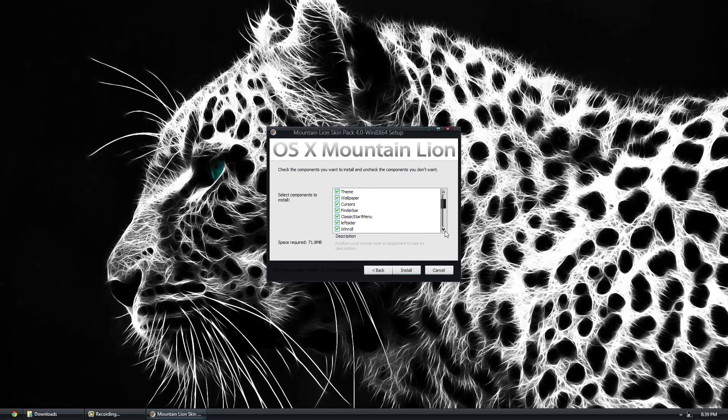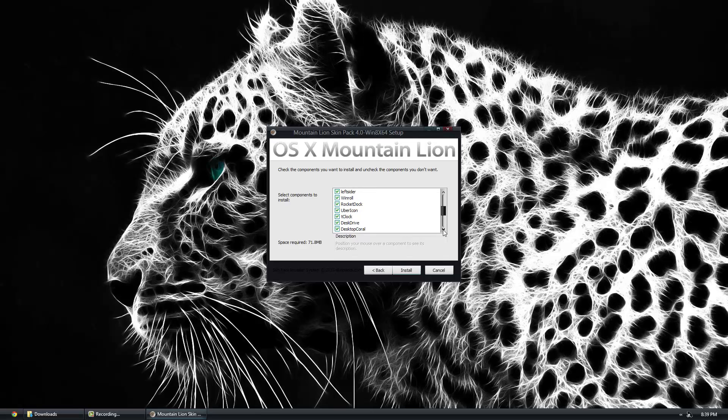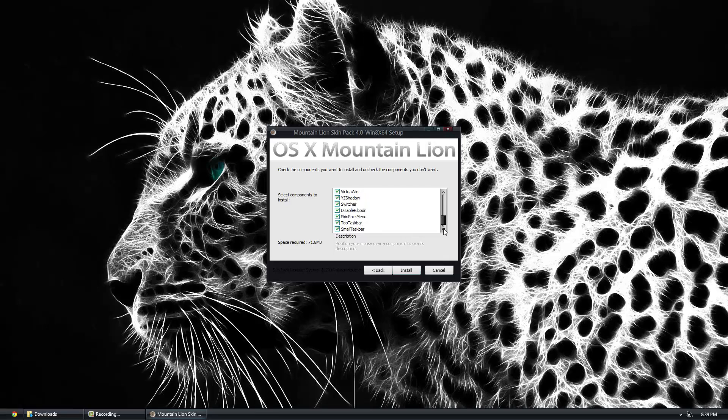Classic start menu is our classic Windows 7 start menu but adds the Mac feel to it. Rocketdock is our dock, Uber icon, widgets, Y shadow for some shadow effects, and disable ribbon. Once we've done all that, I suggest having them all clicked to get the full feel, and go ahead and click install.